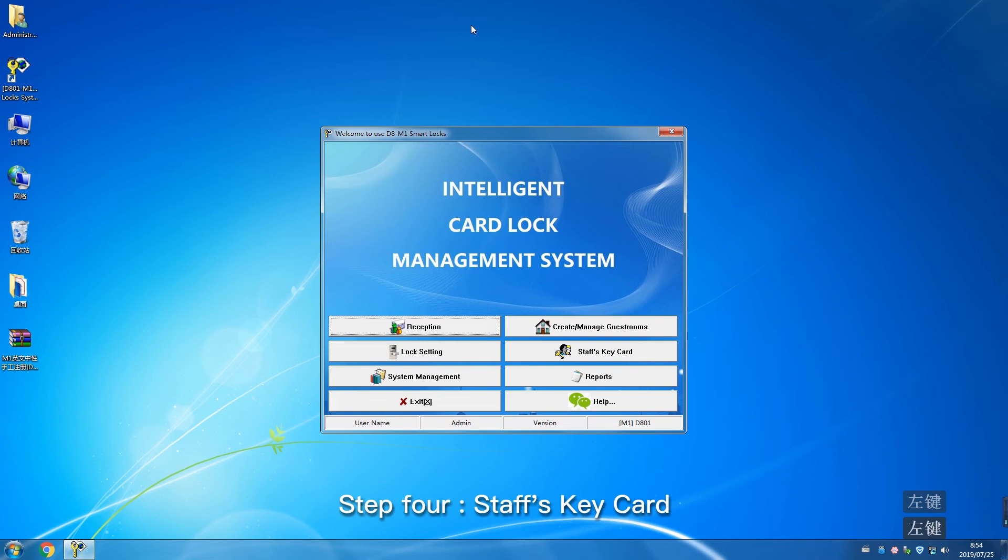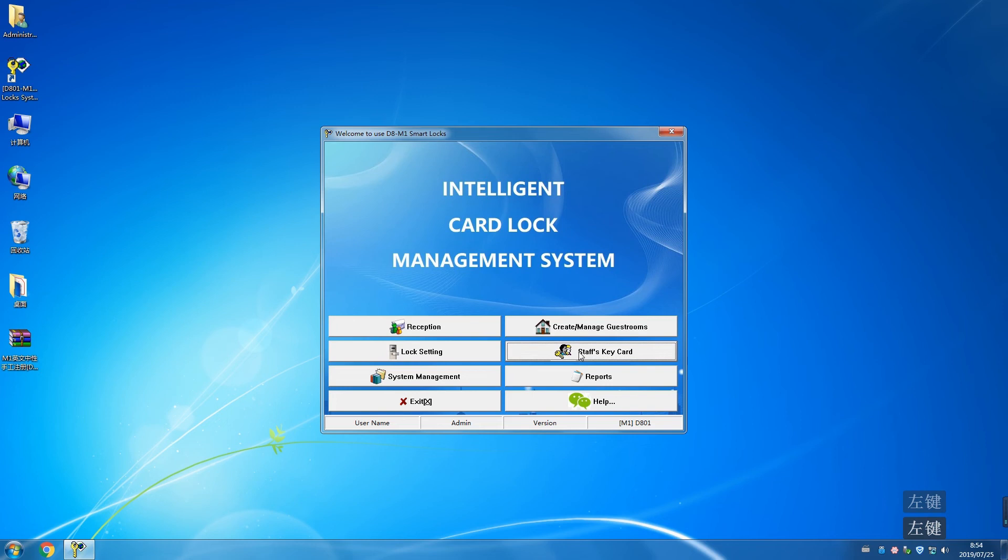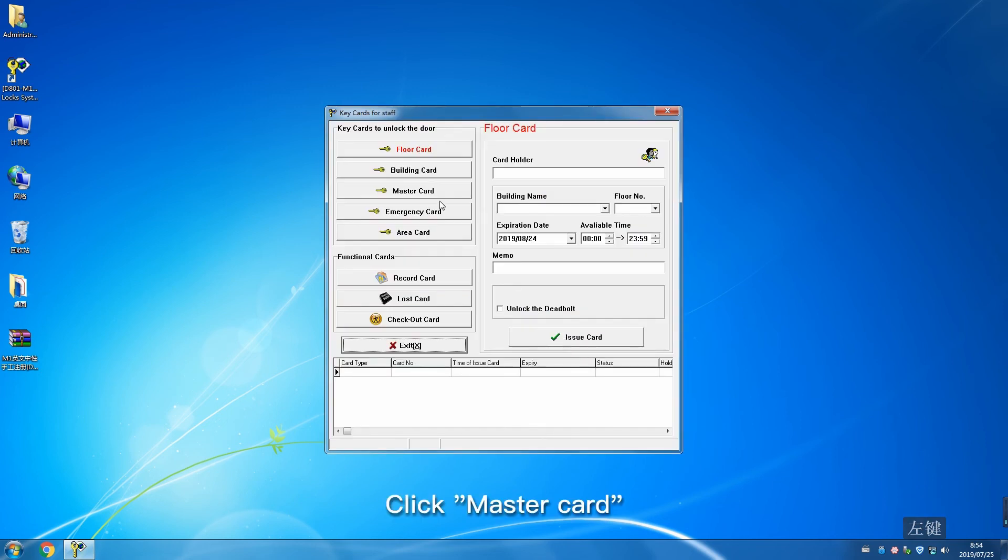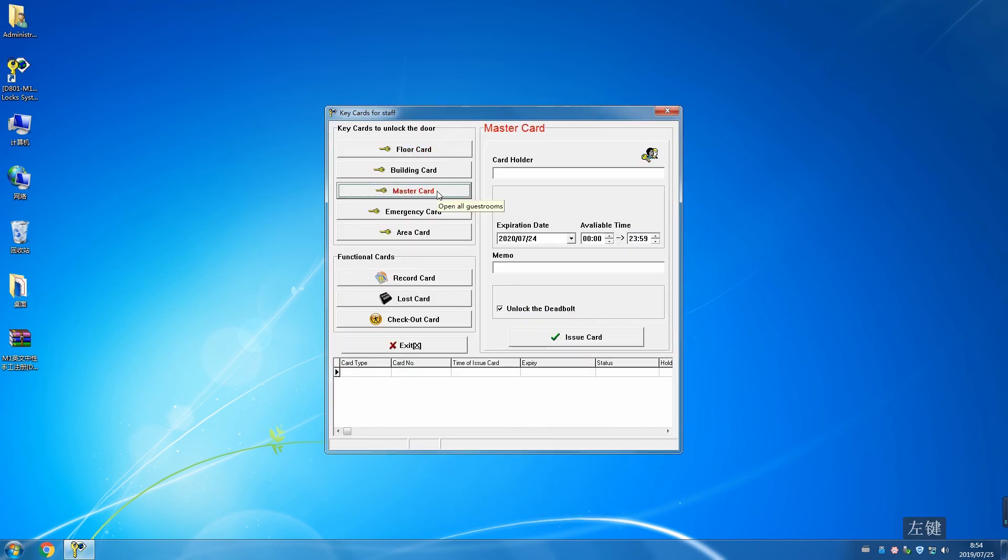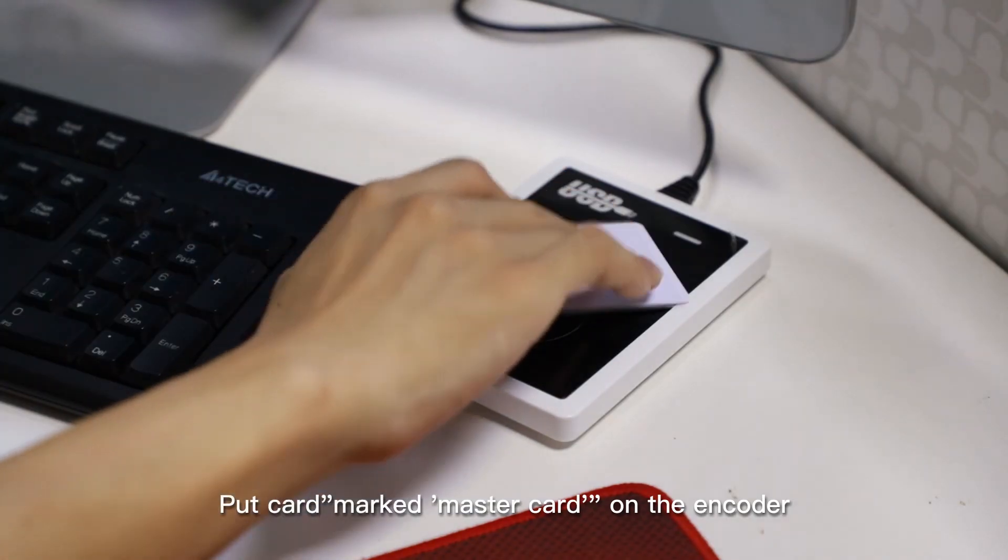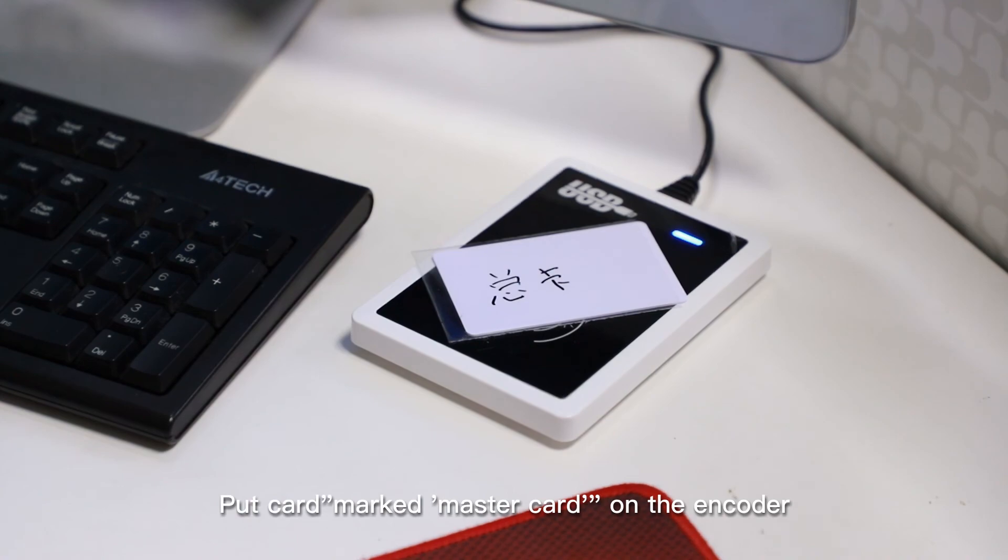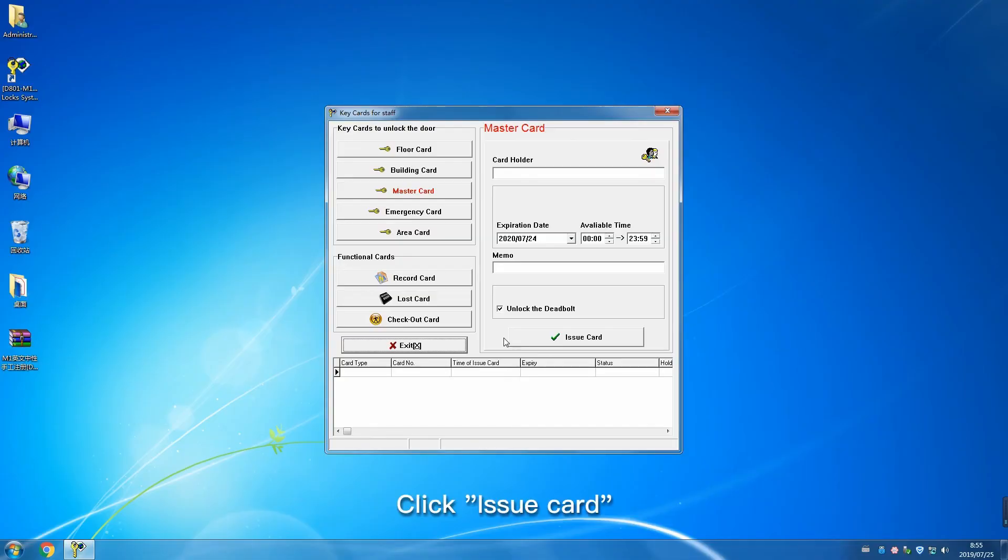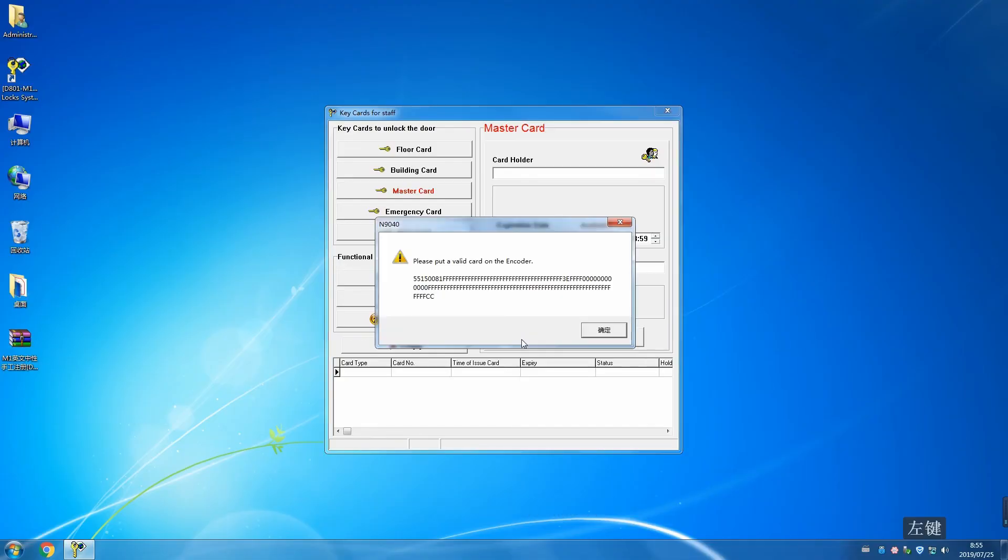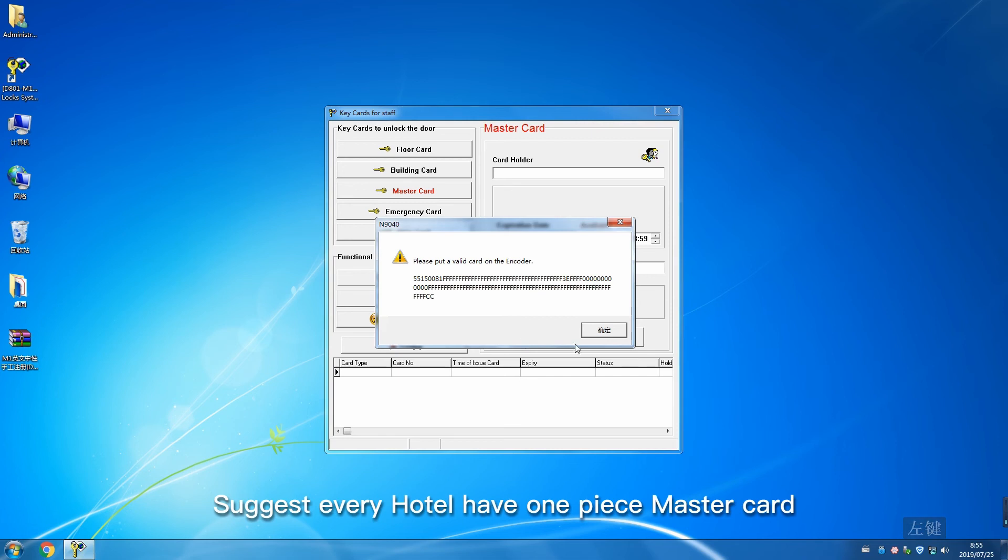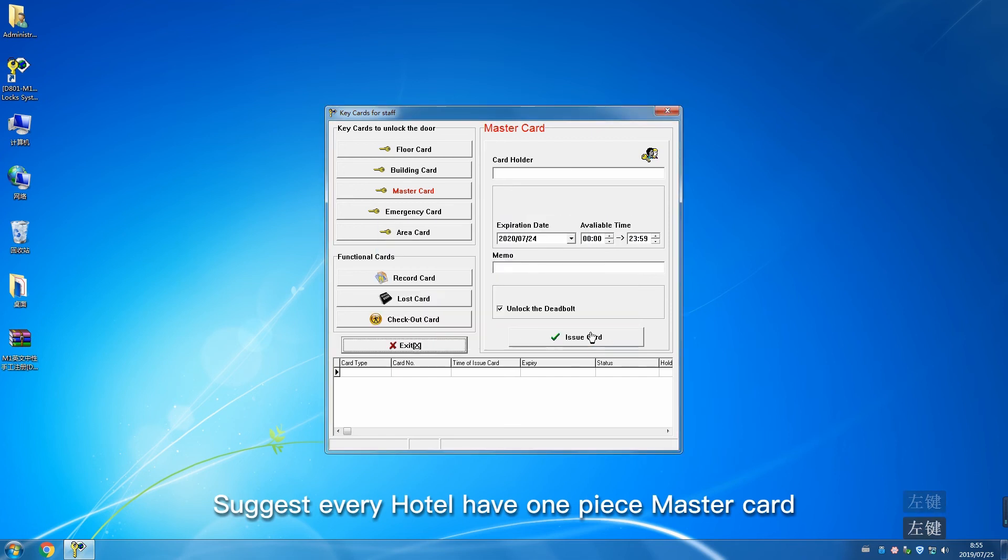Step 4: Staff Key Cards. Click Staff Key Card, then Master Card. Put card marked Master Card on the encoder. Click Issue Card. Suggest every hotel have one master card. Other cards can be issued according to requirements.